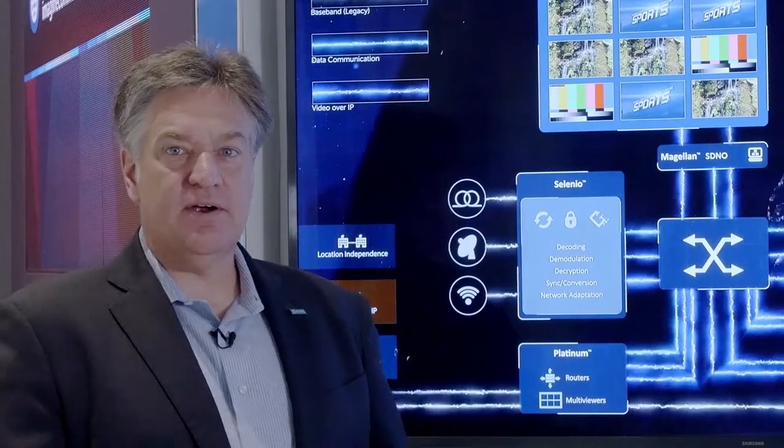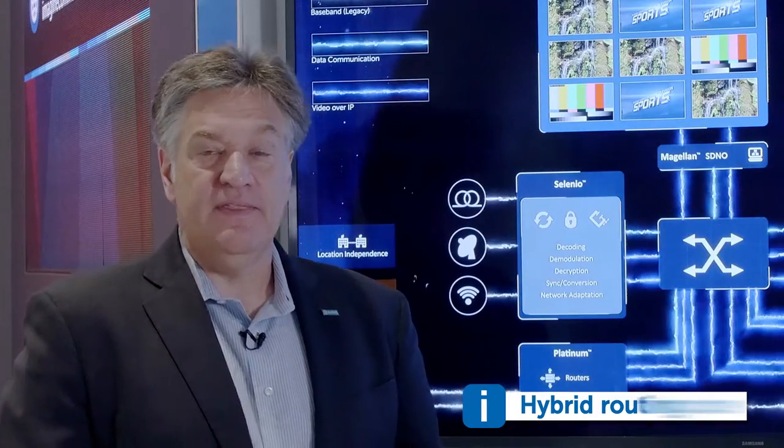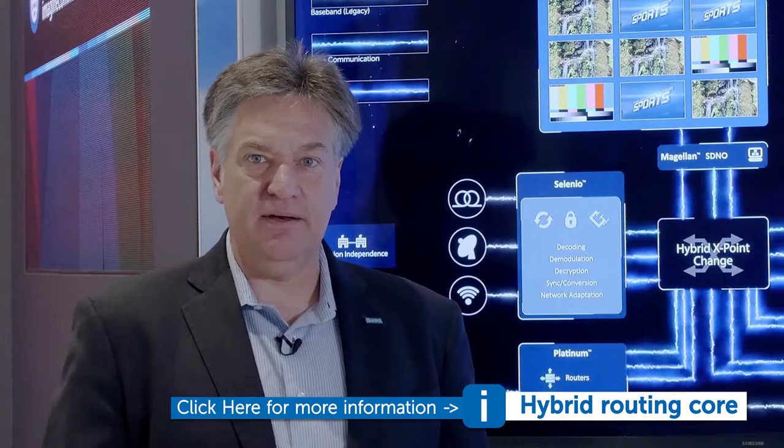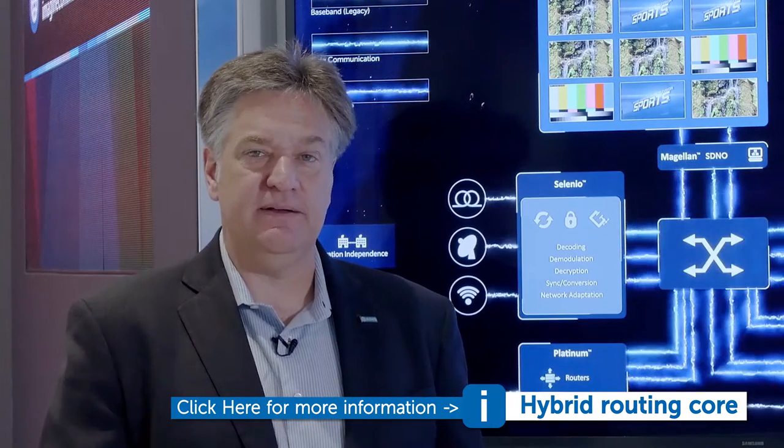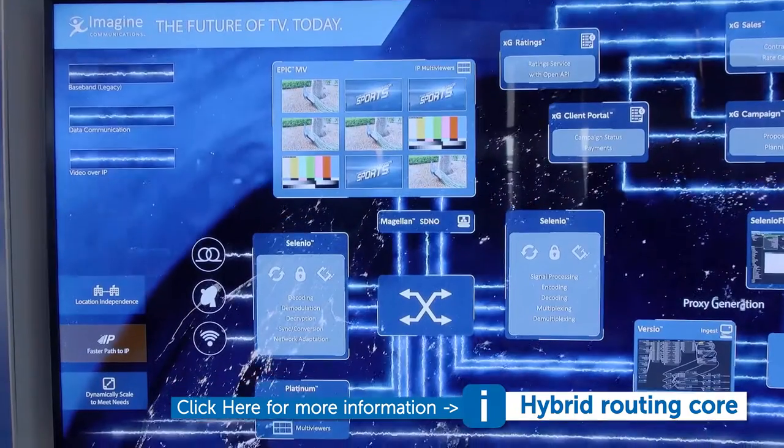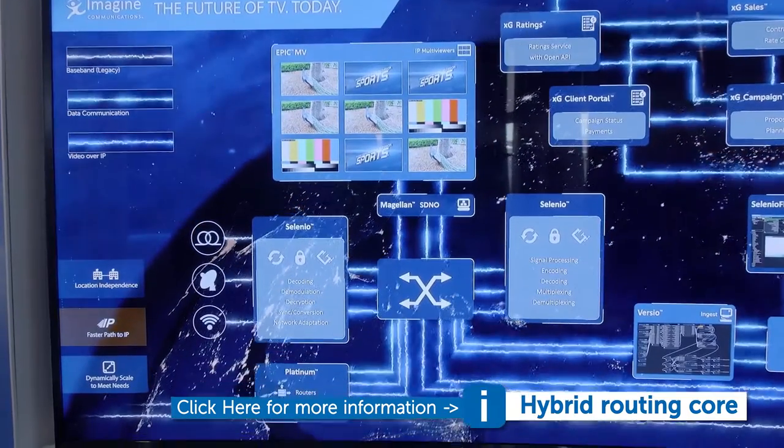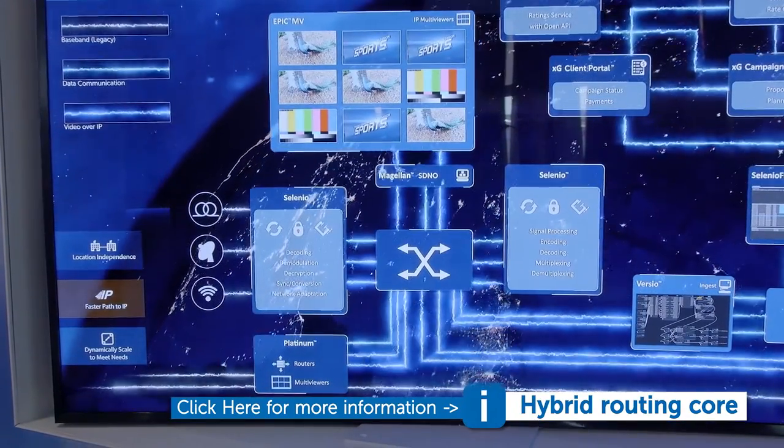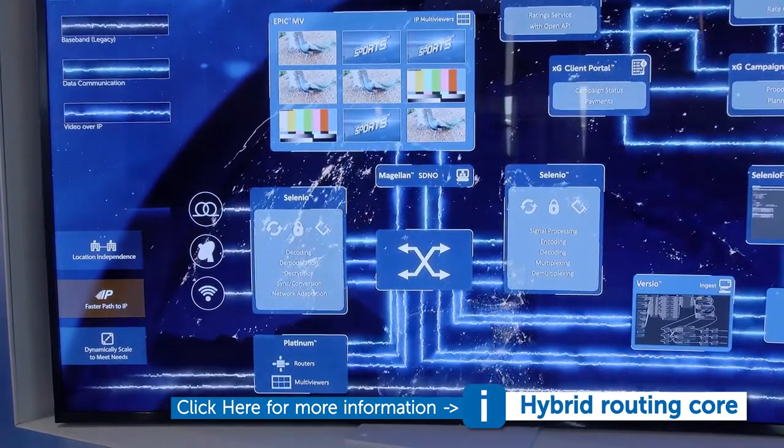It starts with a hybrid routing core that gives us the ability to seamlessly move content between the SDI domain, which is baseband, and an IP domain running through a commodity off-the-shelf networking switch.